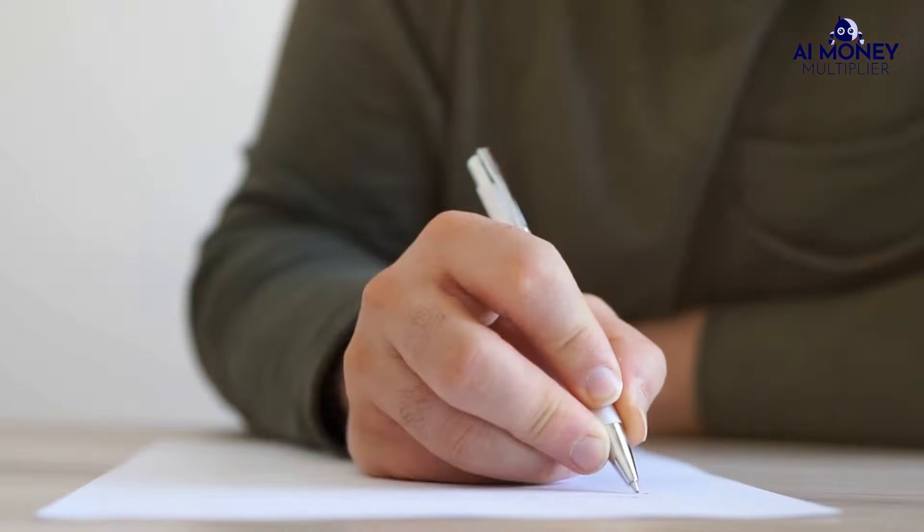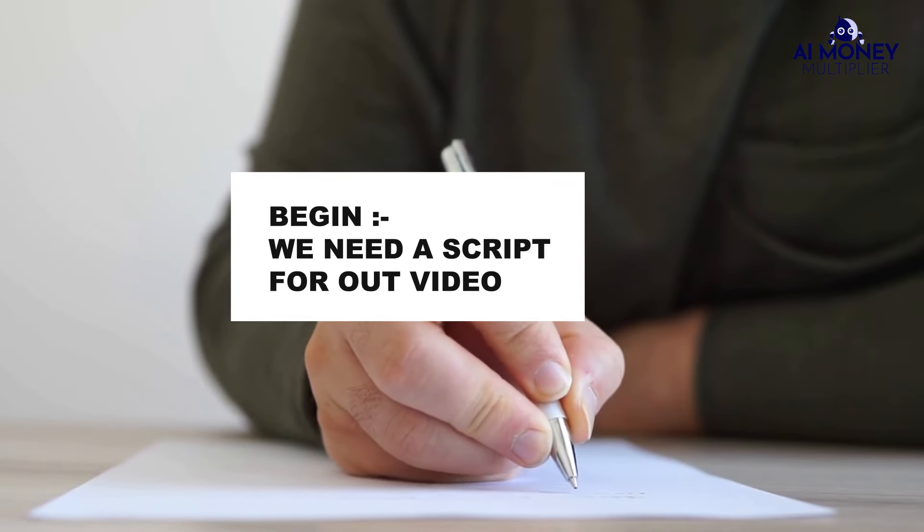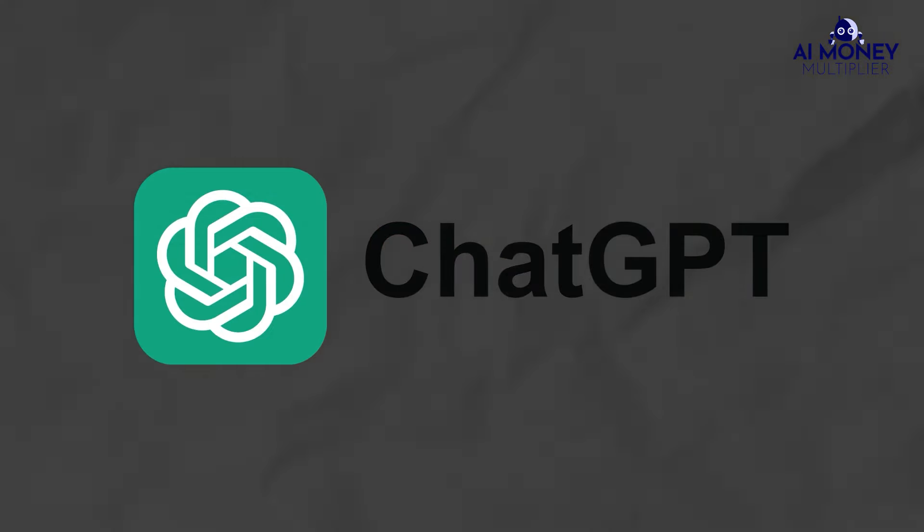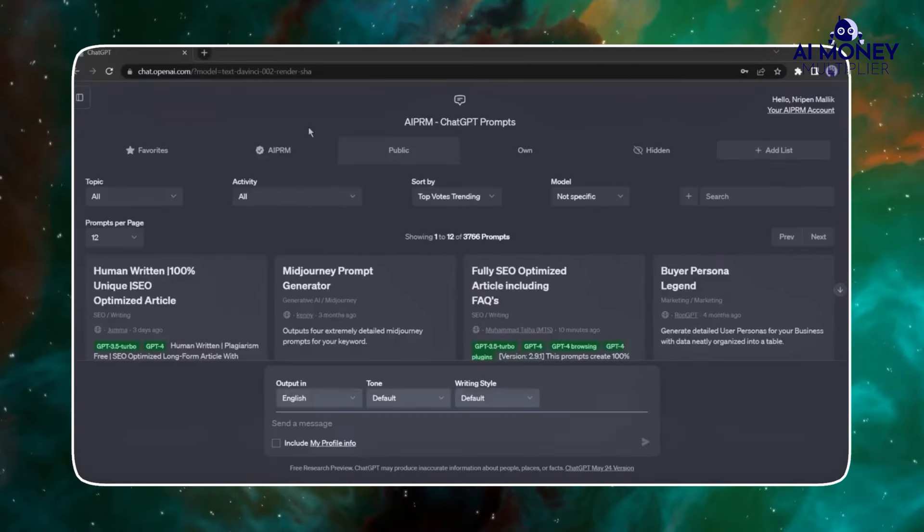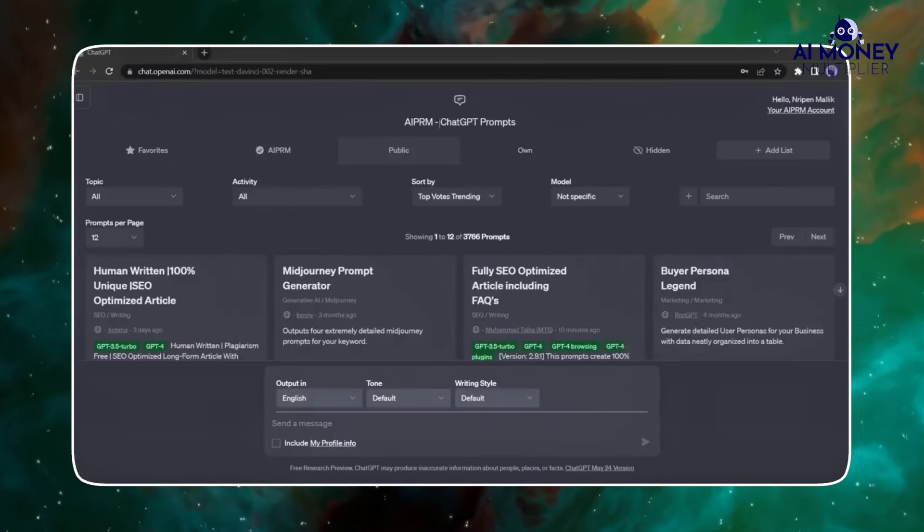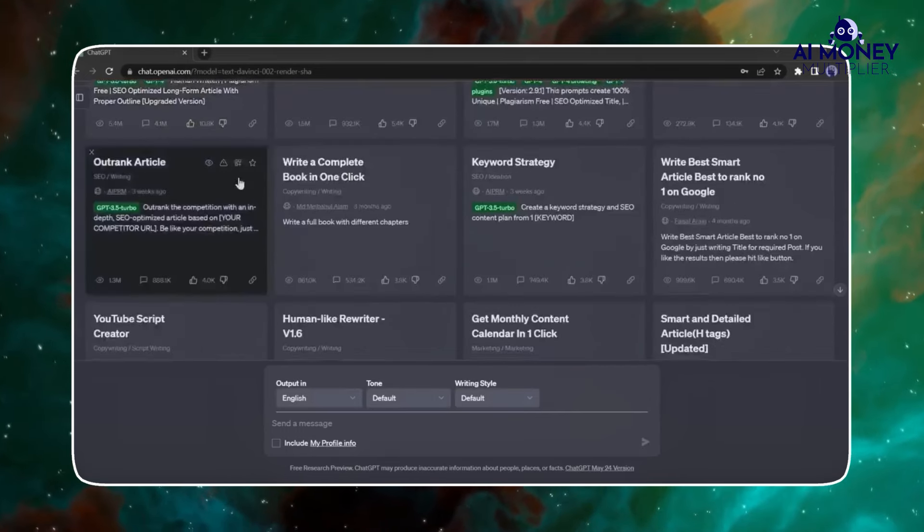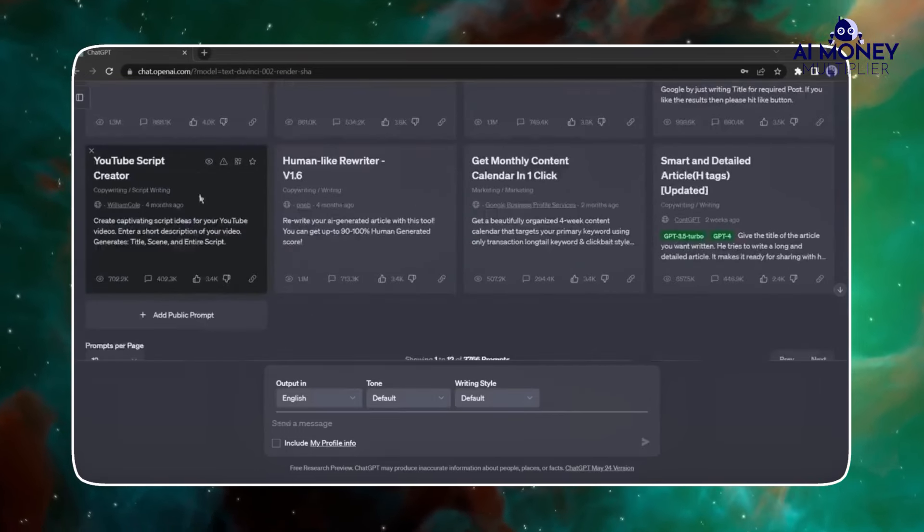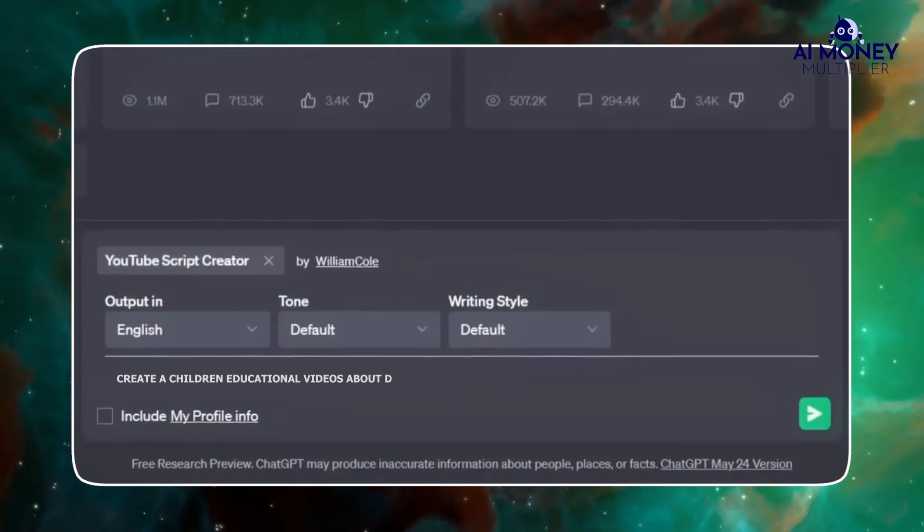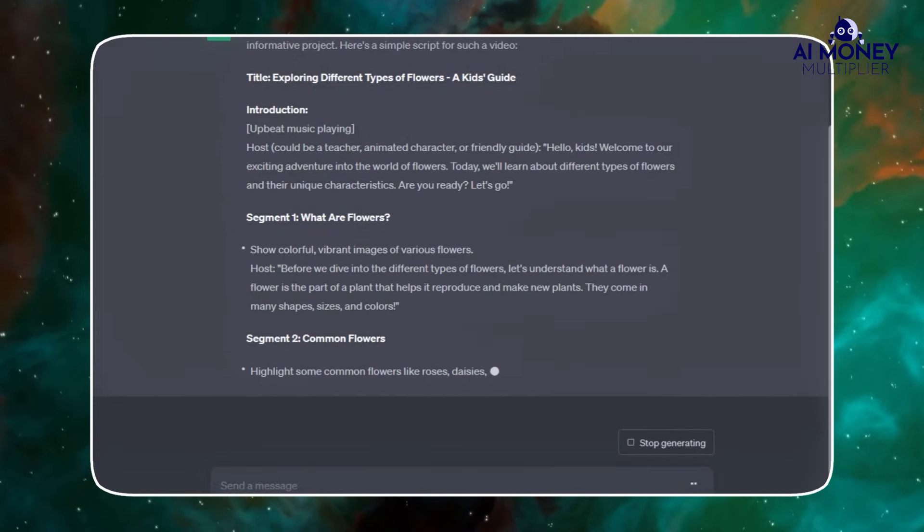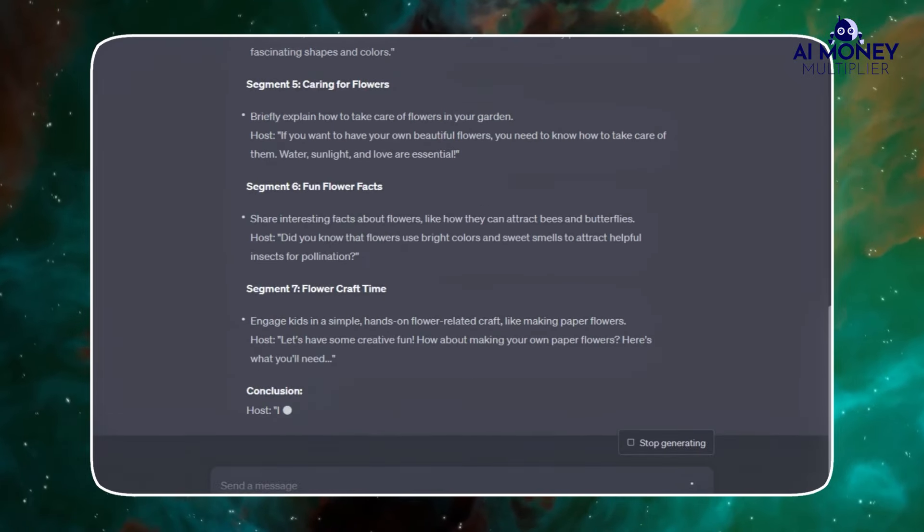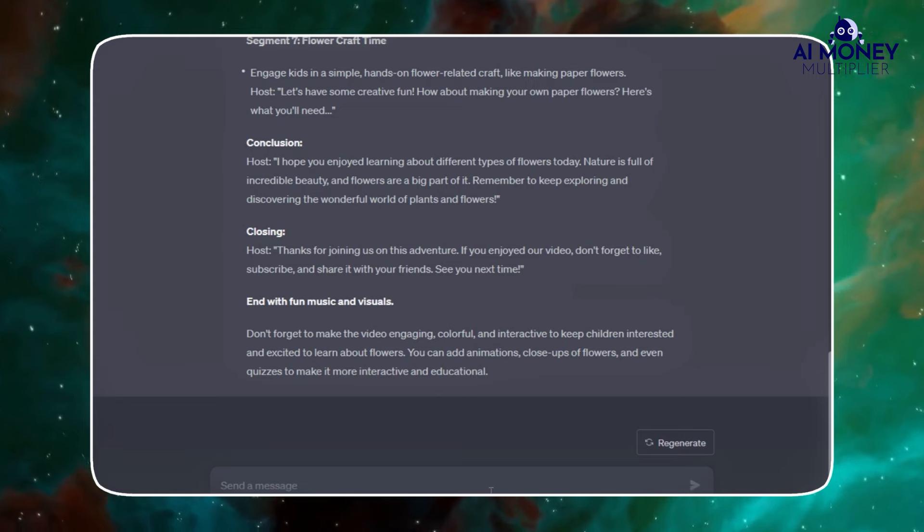To begin, we need a script for our video. To generate this script, we'll be using ChatGPT for better results. I'll be using the AI PRM prompt guide. Once you've set up AI PRM, locate the YouTube script generator and input the following prompt: Create a children's educational video about different types of flowers.